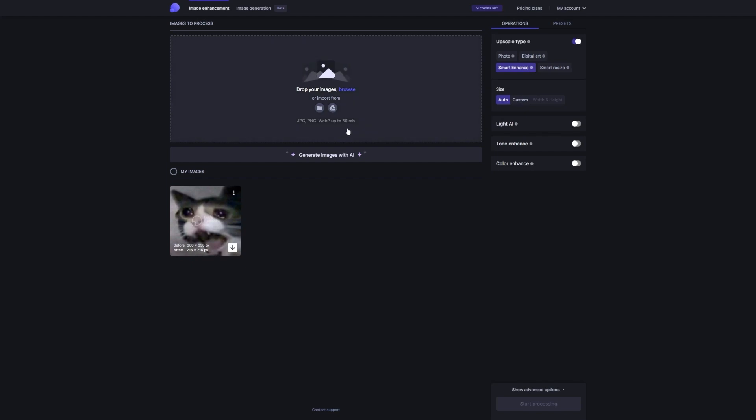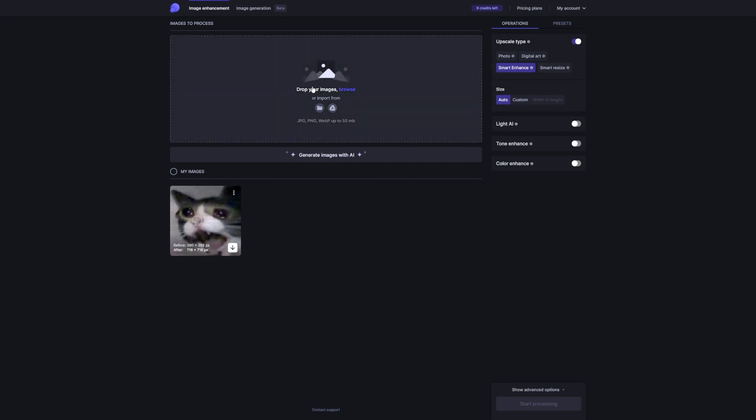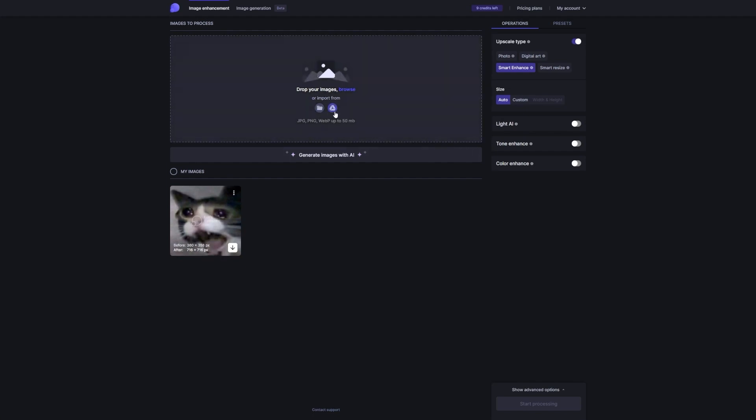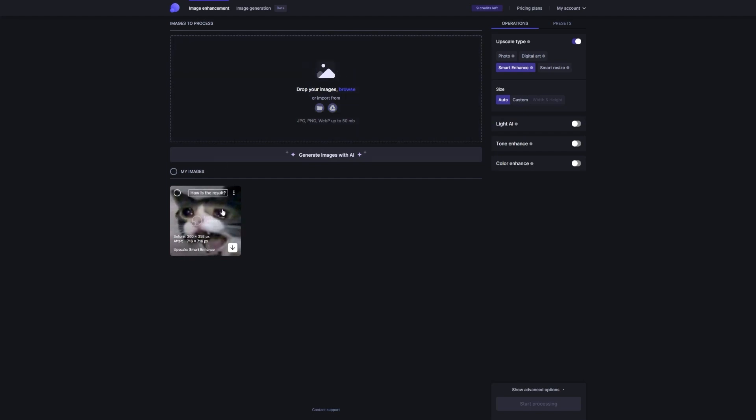Once you have all the details, it's time to put Let's Enhance to the test. Just upload the client's image to the Let's Enhance platform and watch as the AI does its thing.